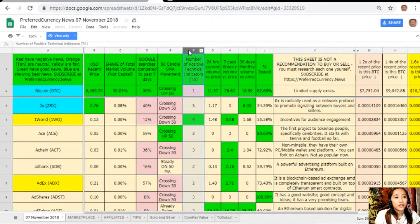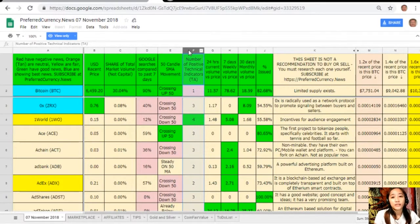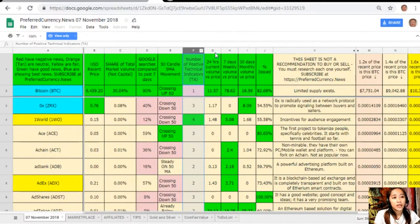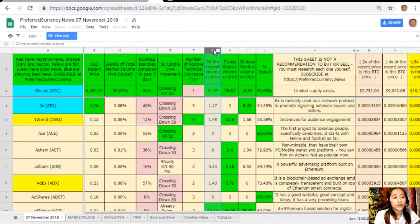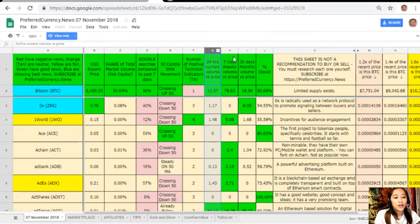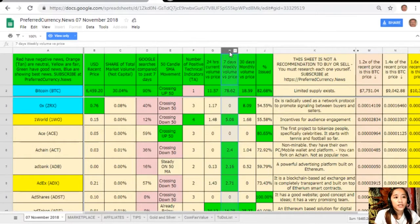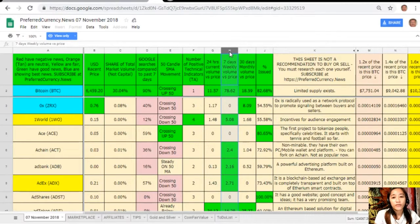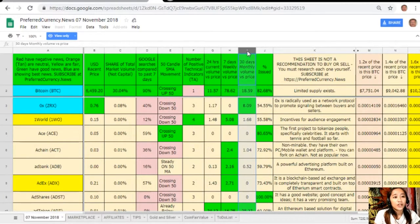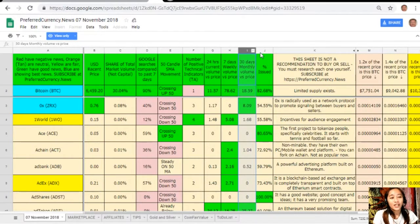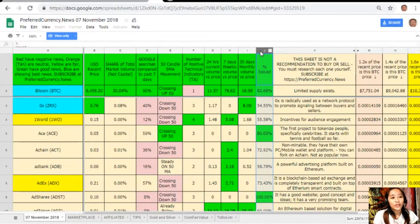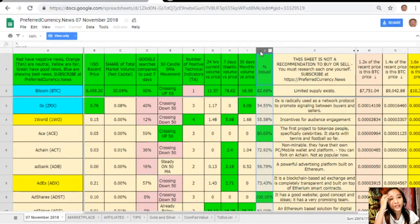Column G is 24-hour current volume versus price, column H is 7-day weekly volume versus price, and column I is 30-day monthly volume versus price. On column J are the percent issued.